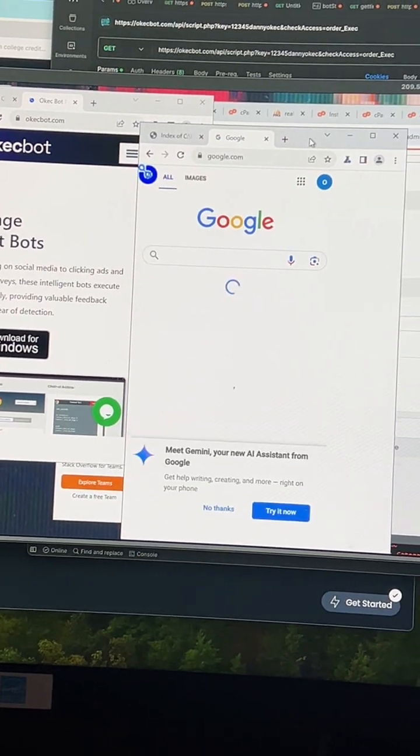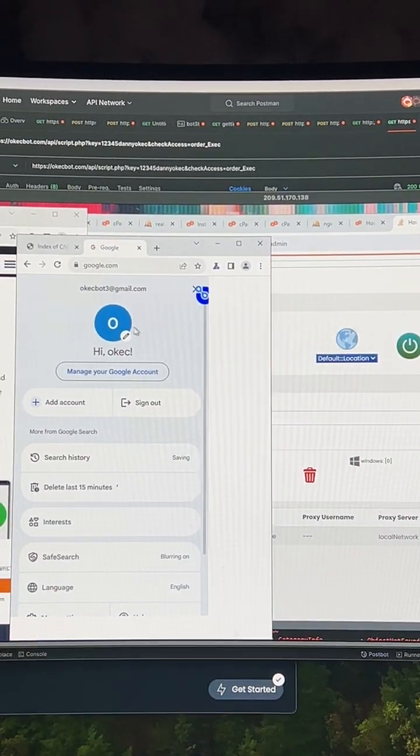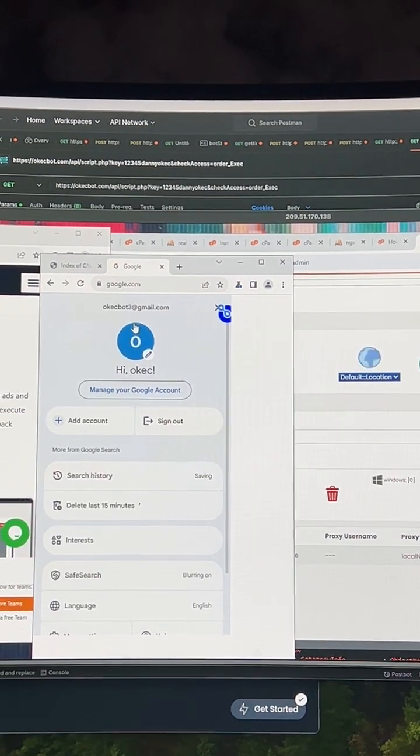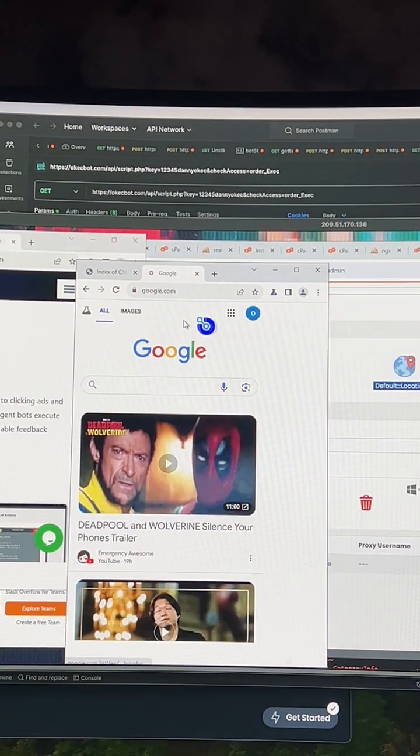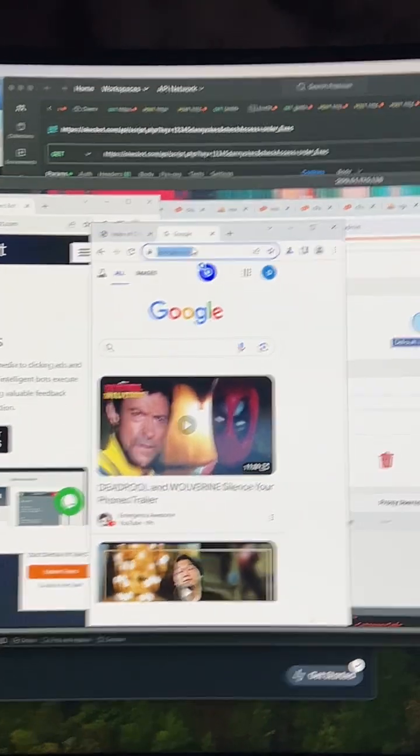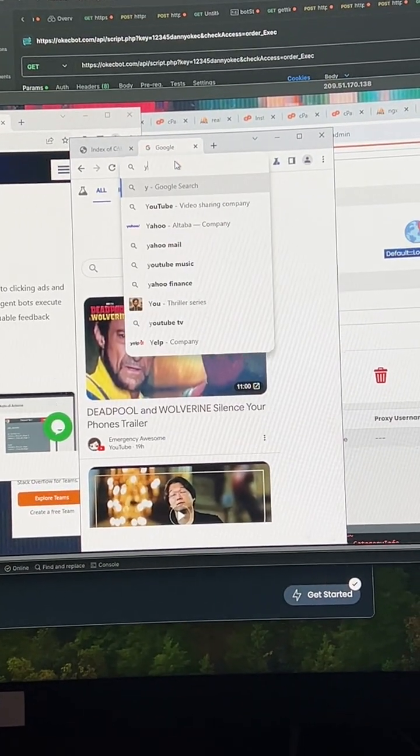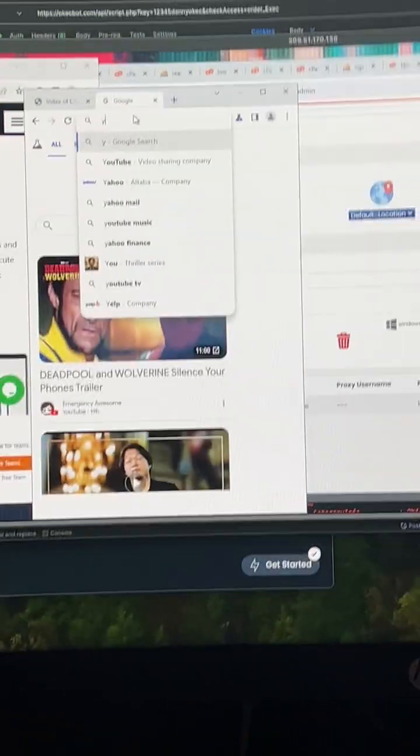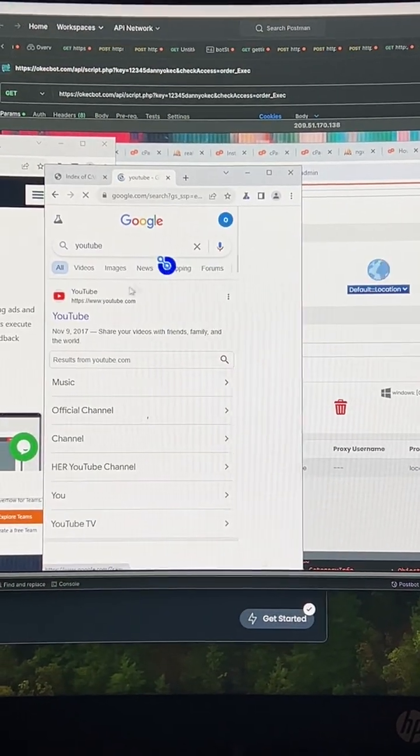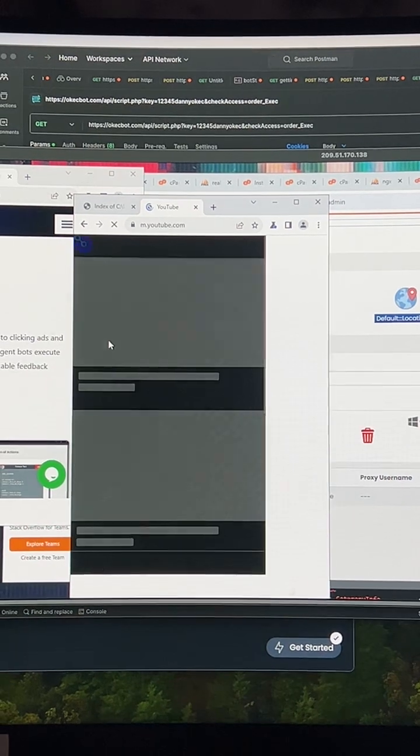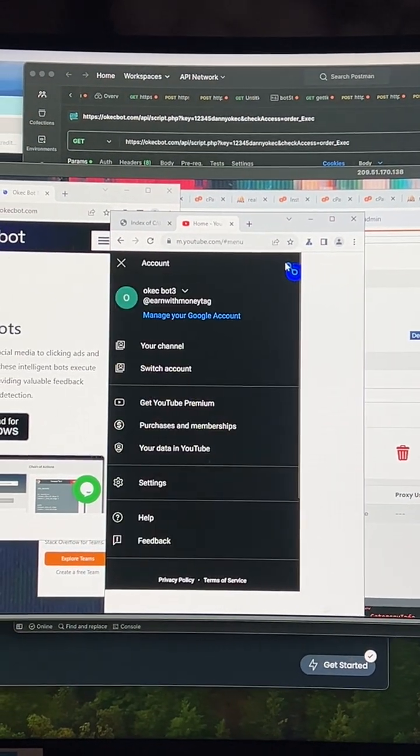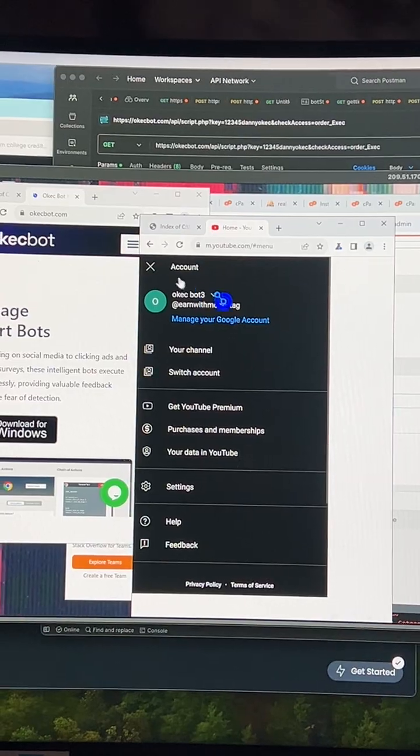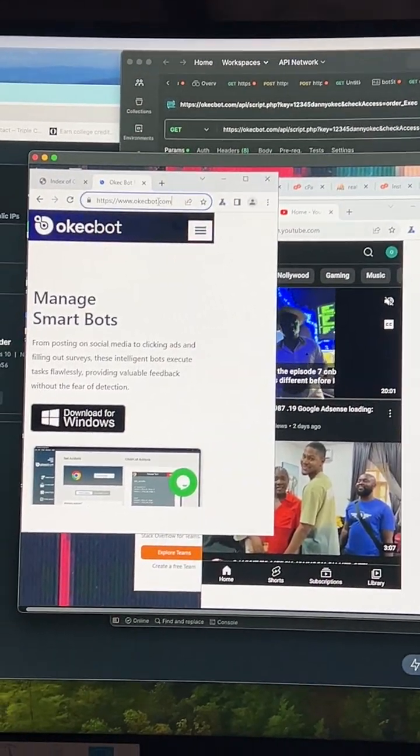So you can see this is the bots. This is an email, Okaybot3 at gmail.com. This Gmail was logged into this Okaybot also. If I go to YouTube also, you will see the bot is also logged in on YouTube. So this means this particular bot is logged in to Google. Now let's go to this other bot.